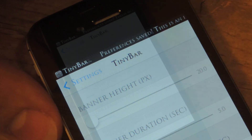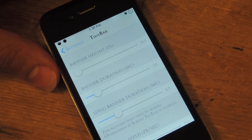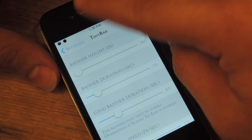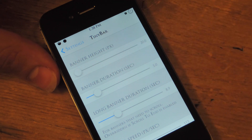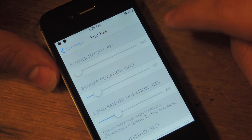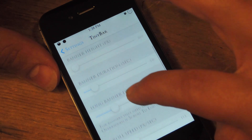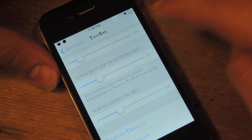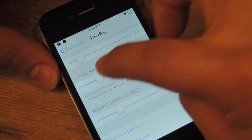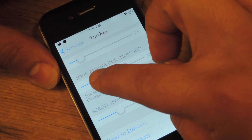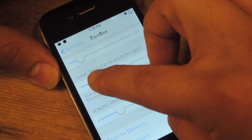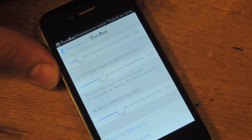Banner Duration — you can basically set how long you want the banner to last in seconds. And for longer banners, you can adjust the time again. So if it's a longer one, maybe you want it for 10 seconds instead of 5 like I have it.